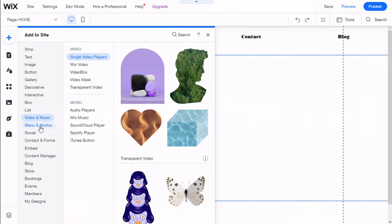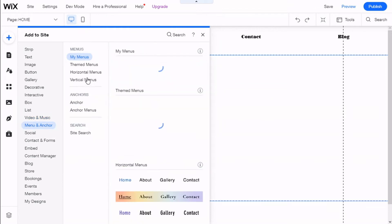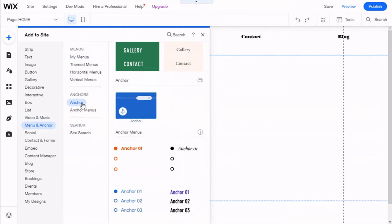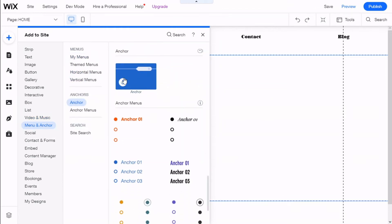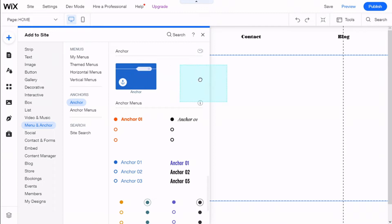And then we are going to Menu and Anchor, and then we are going to choose to add an anchor to our site. And this will allow us to target specific places in the same page.